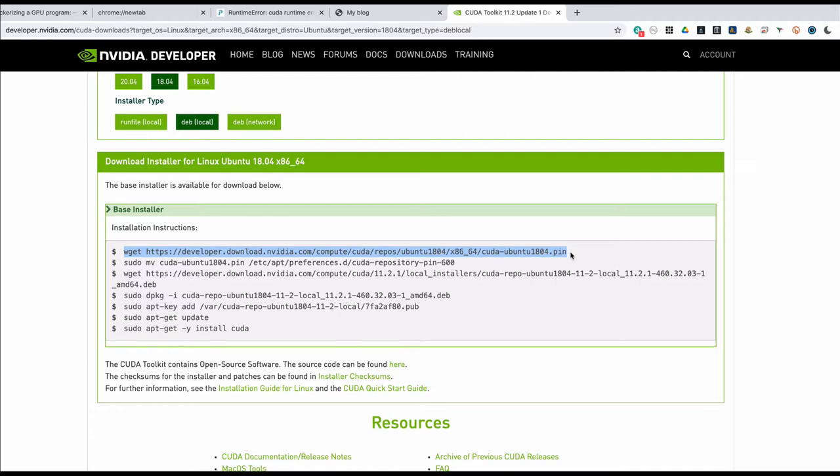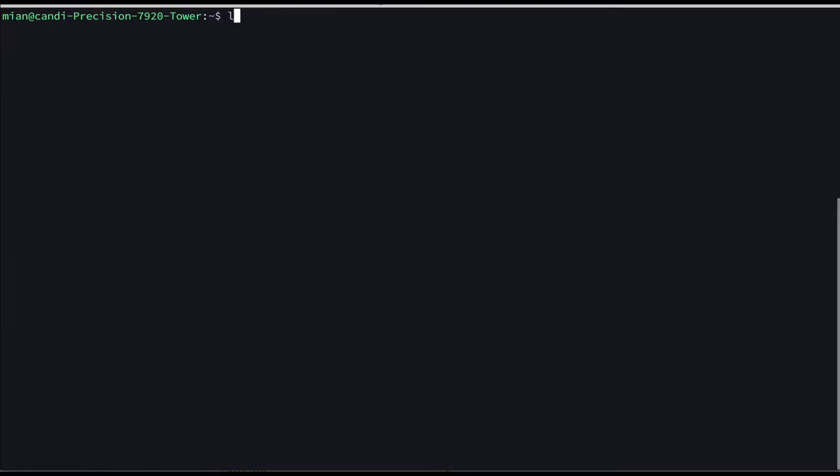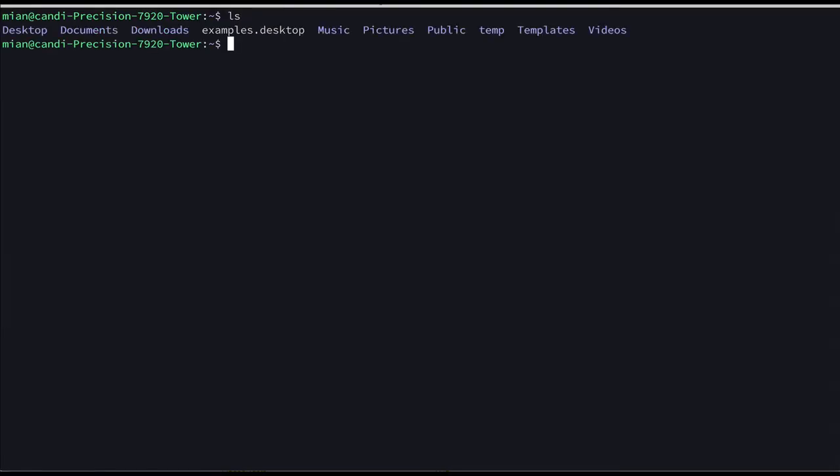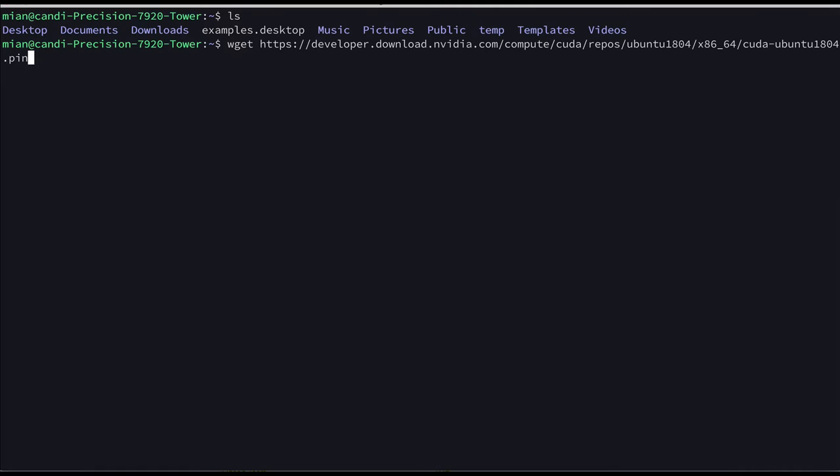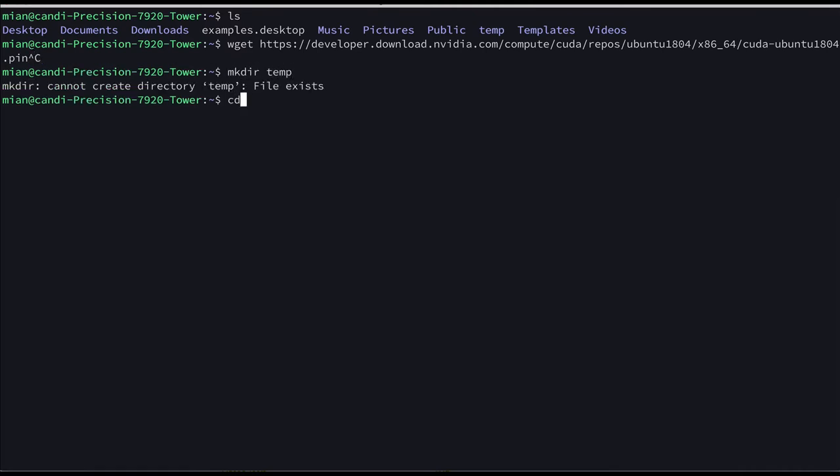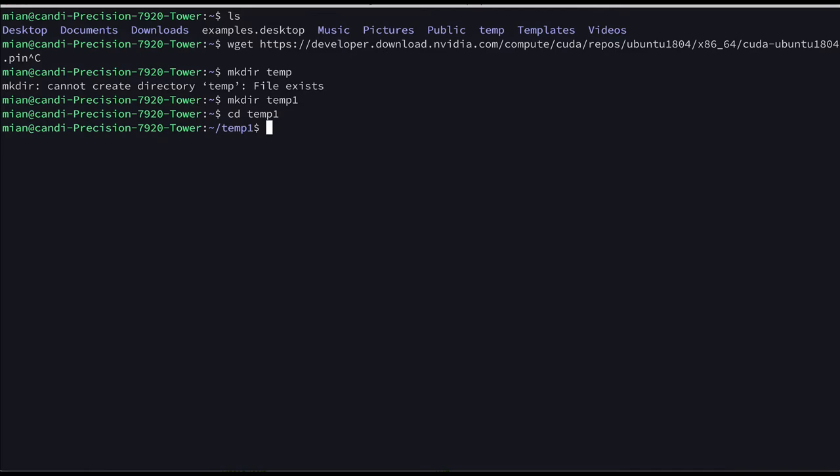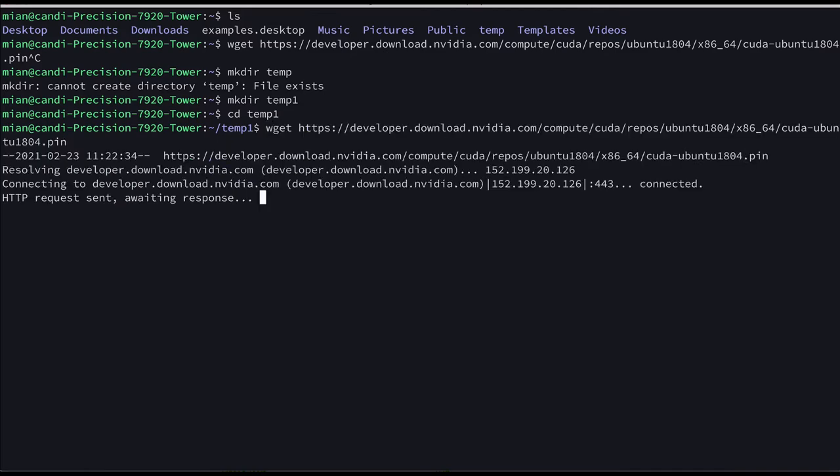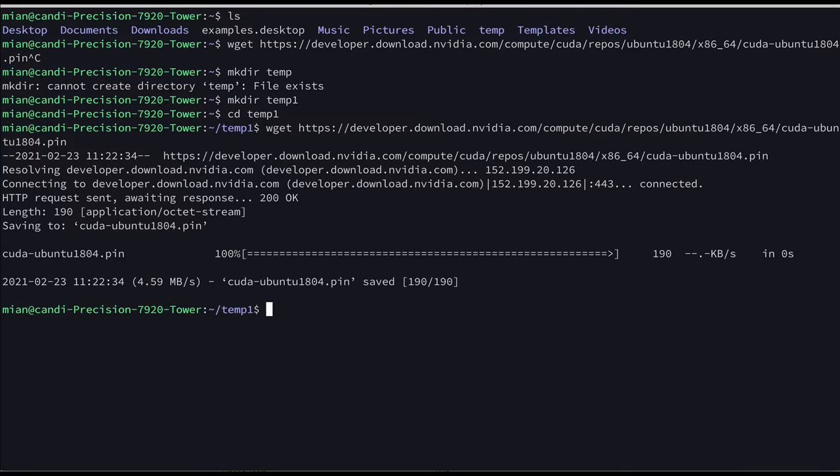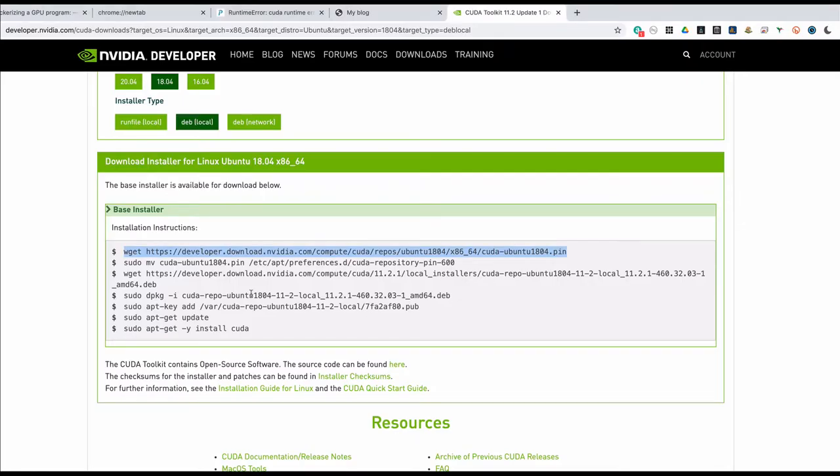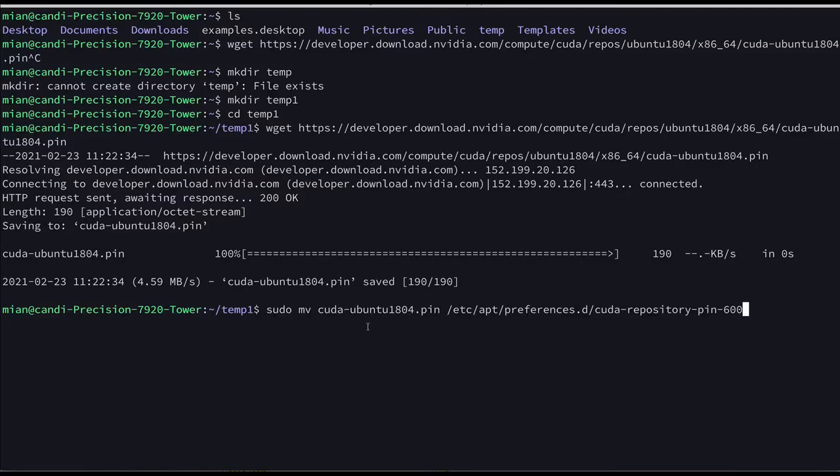Let's create another directory so mkdir temp, temp already exists, temp1, cd temp1 and now let's run all these steps. So the first step is fairly quick, let's do the second step.